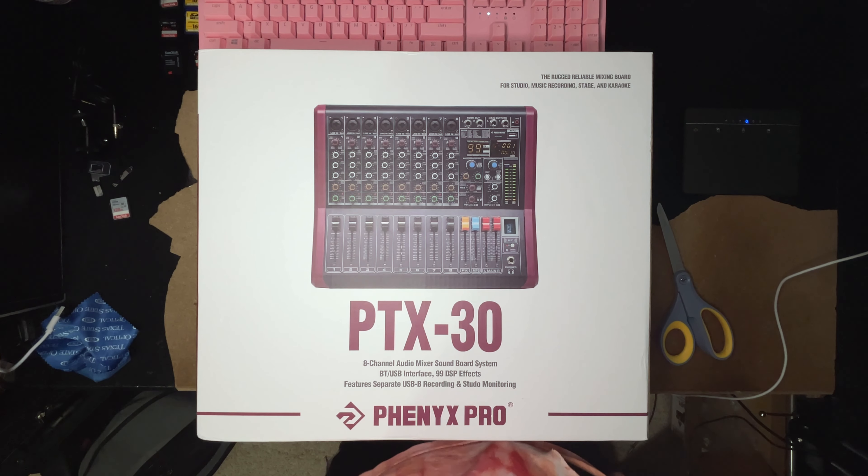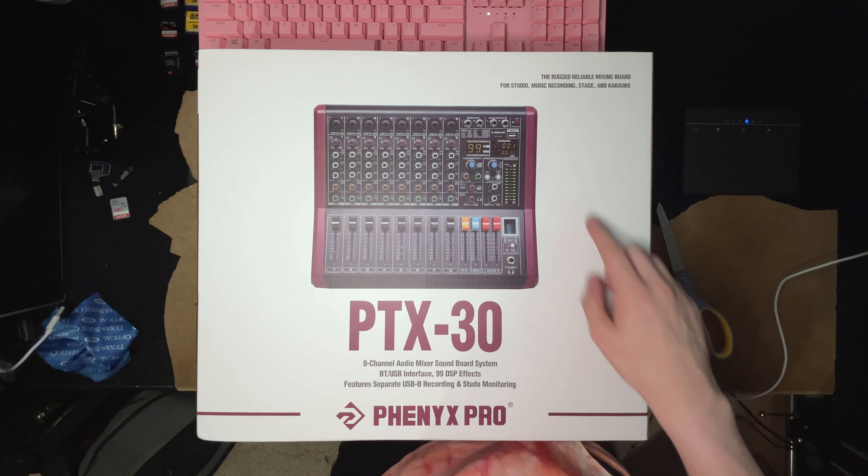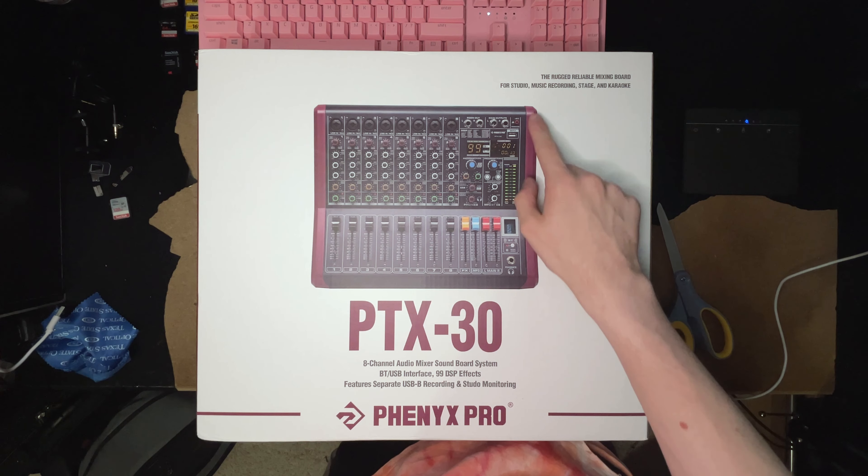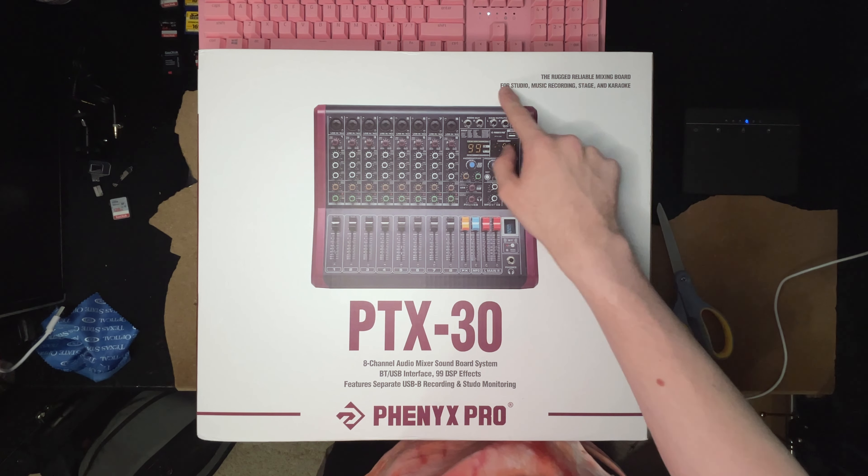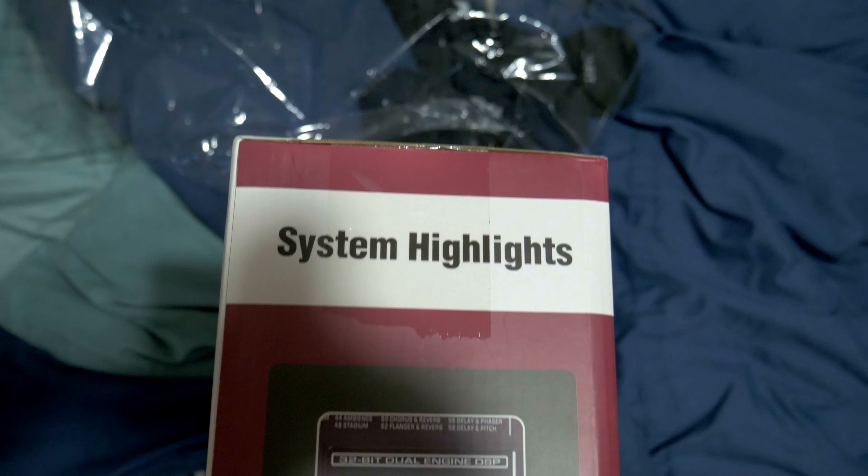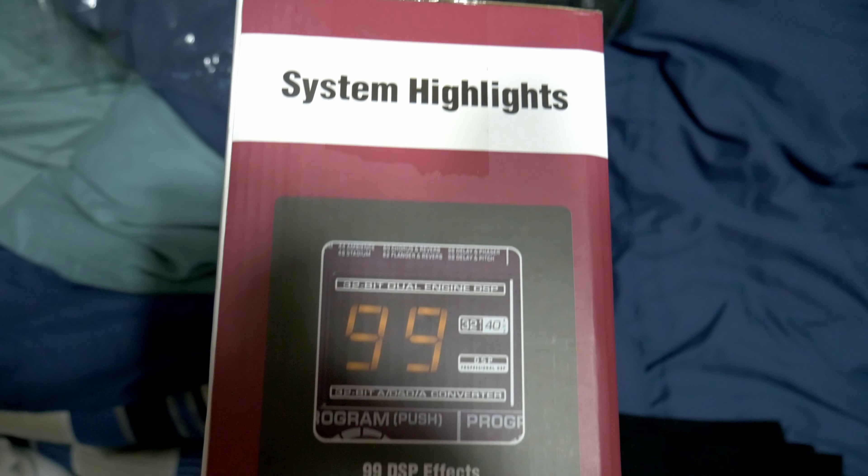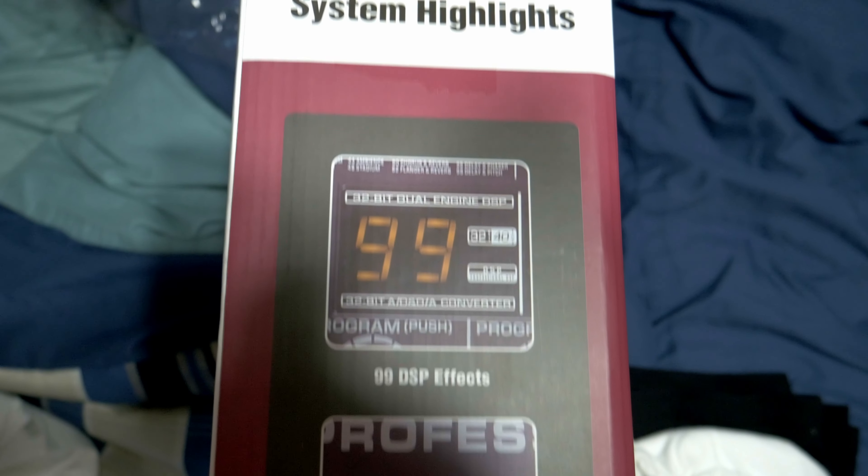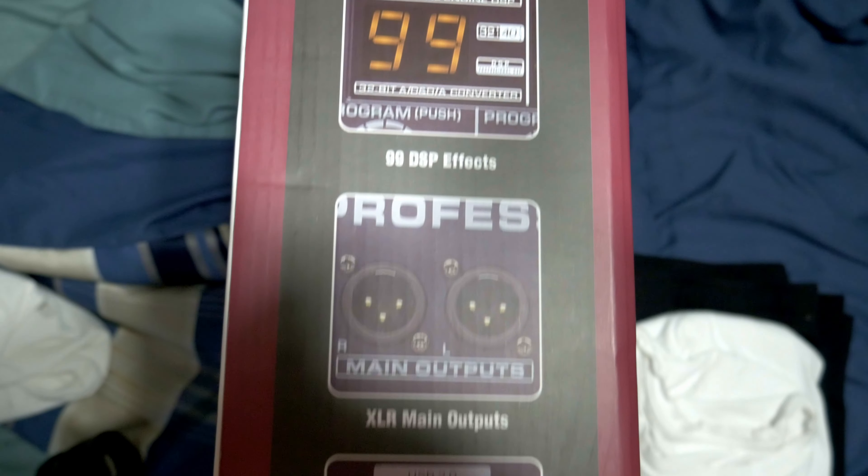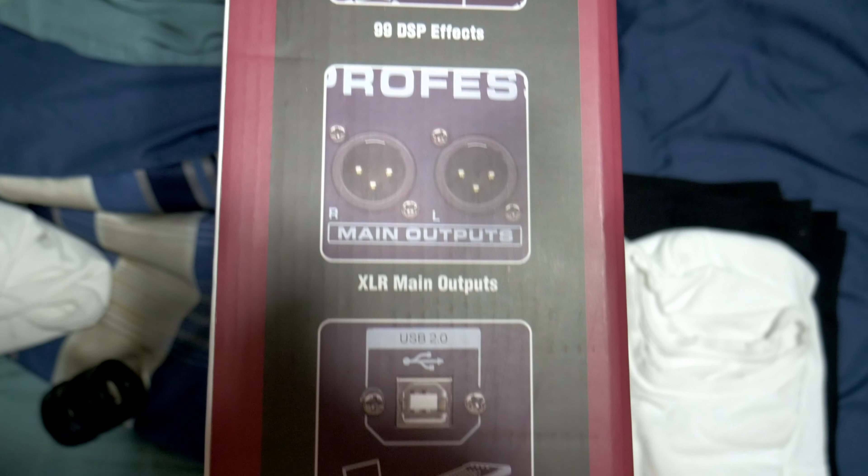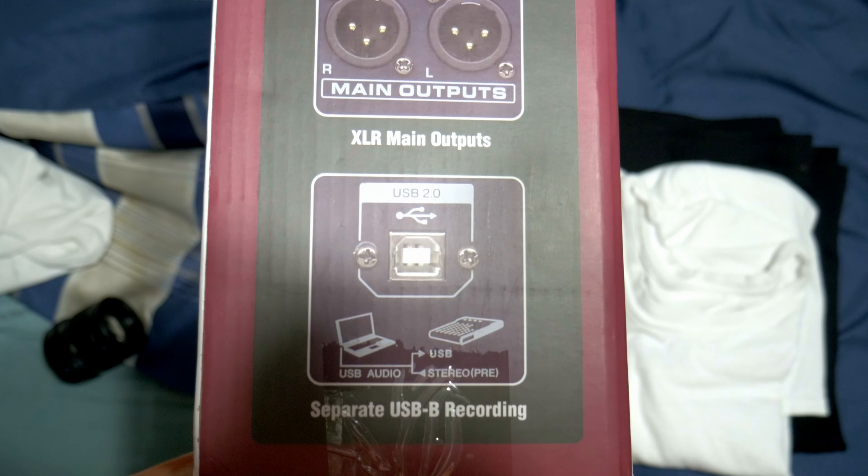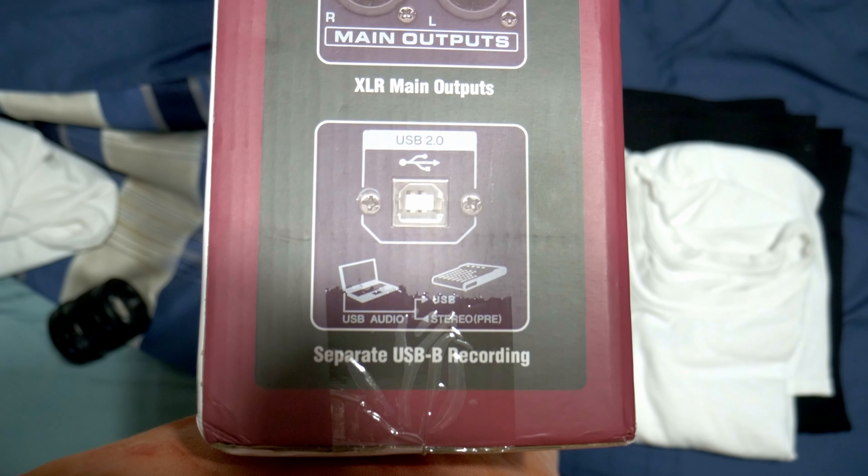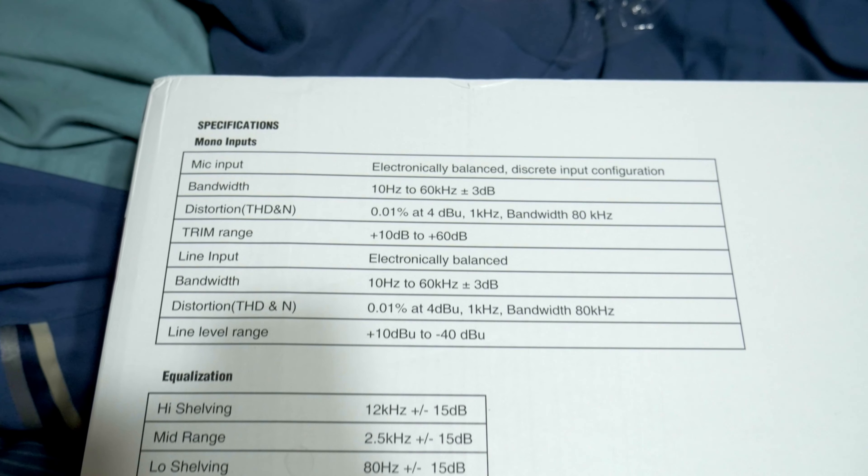At the top it says the rugged reliable mixing board for studio recording, music recording, stage and karaoke. On the left side of the box are the system highlights which include the 32-bit dual engine DSP, the XLR left and right outputs, and the USB B recording.